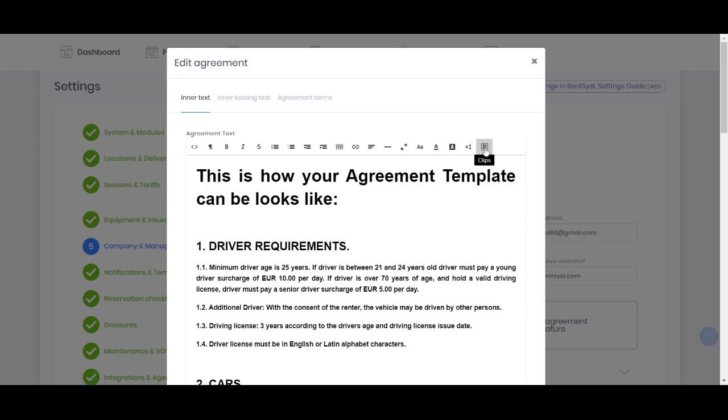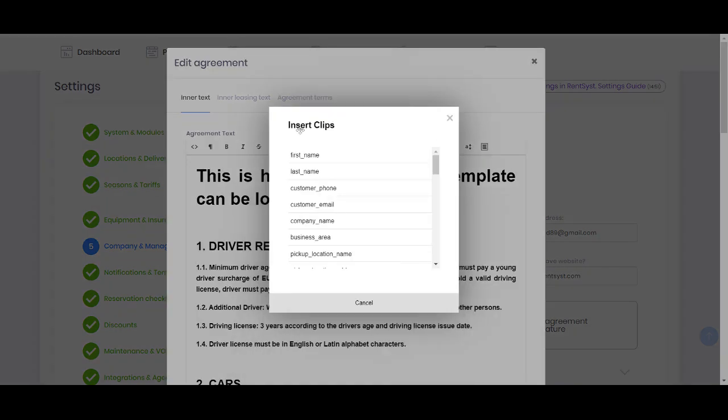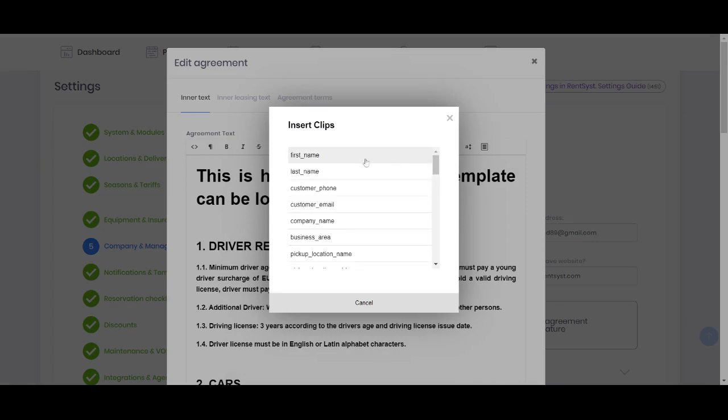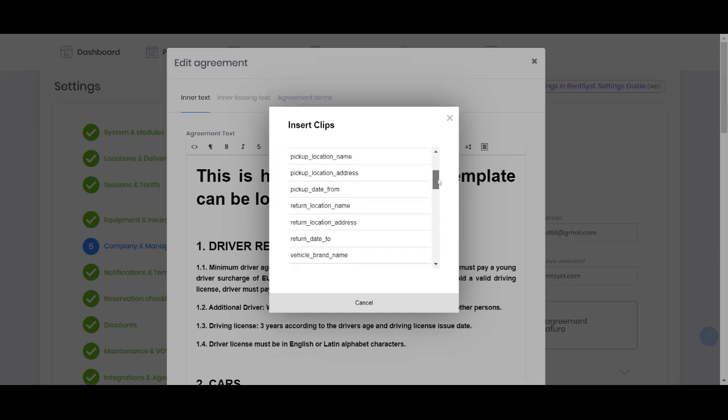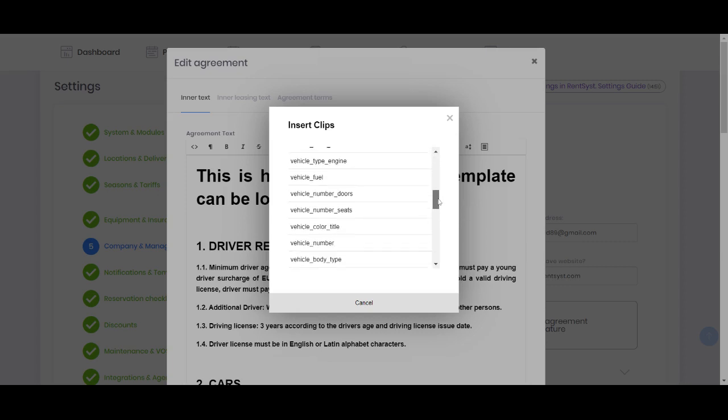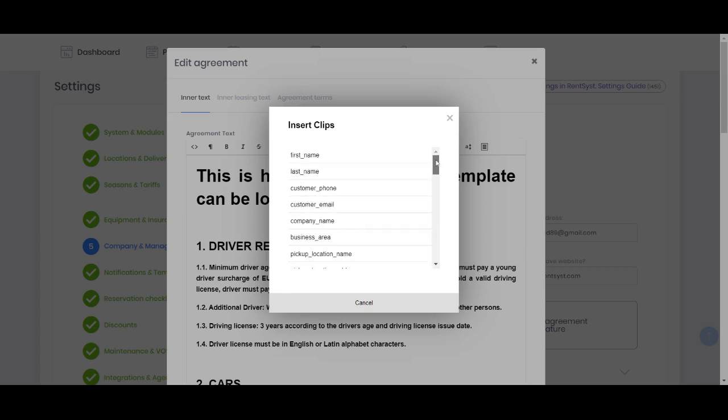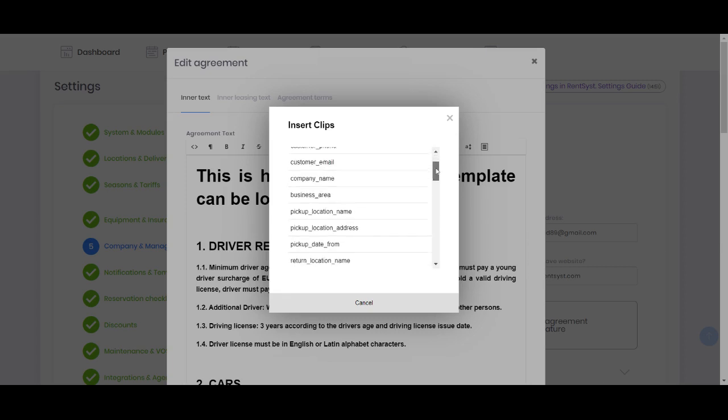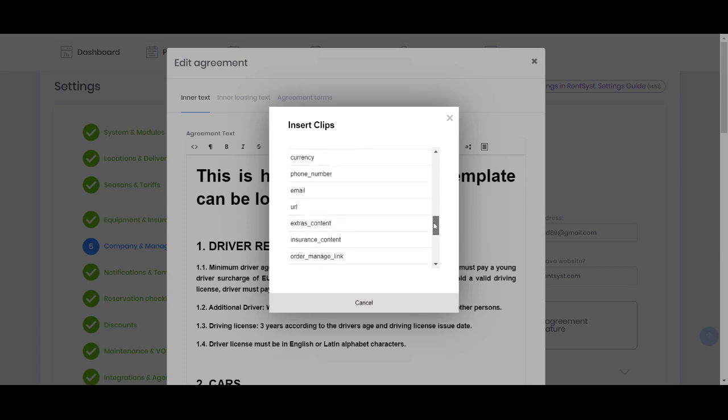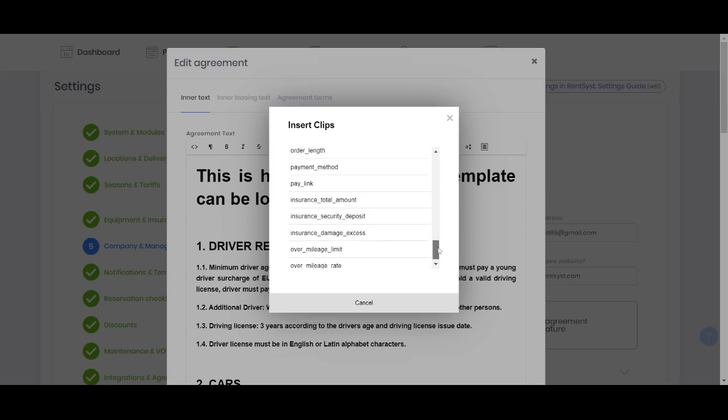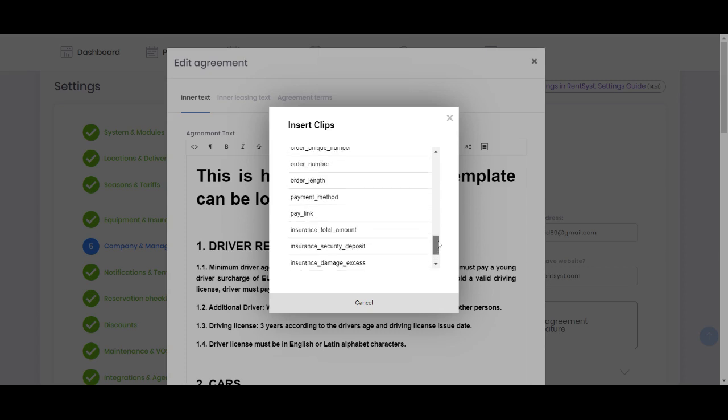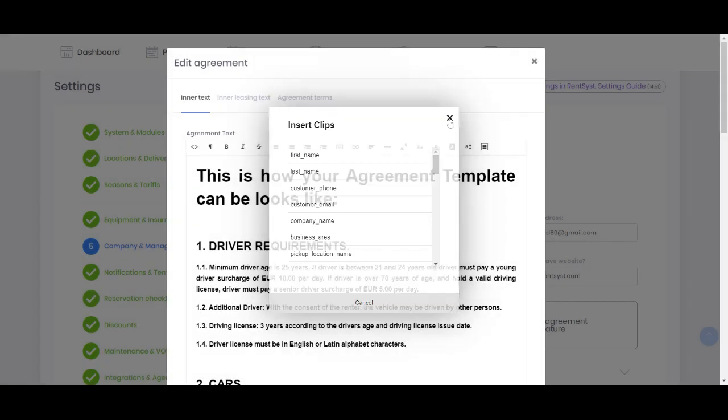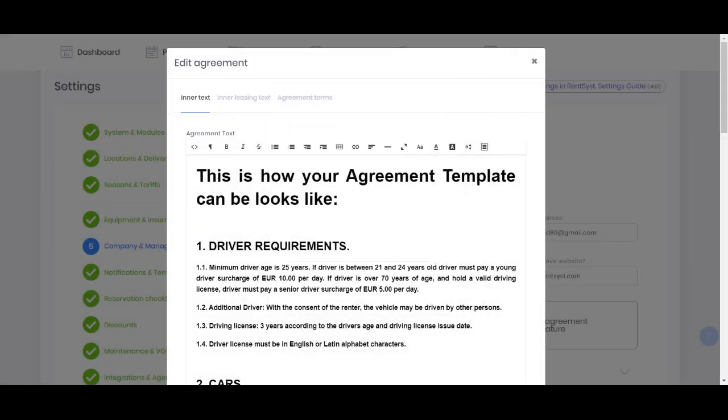About an important part, there's a very convenient option called Clips. This is where you can add your customer information, like first name, last name, and system will automatically put customer data. So you can personalize the data inside the agreement automatically. There are a lot of clips, so take a look on it and it will save you time and make the agreement more personalized.